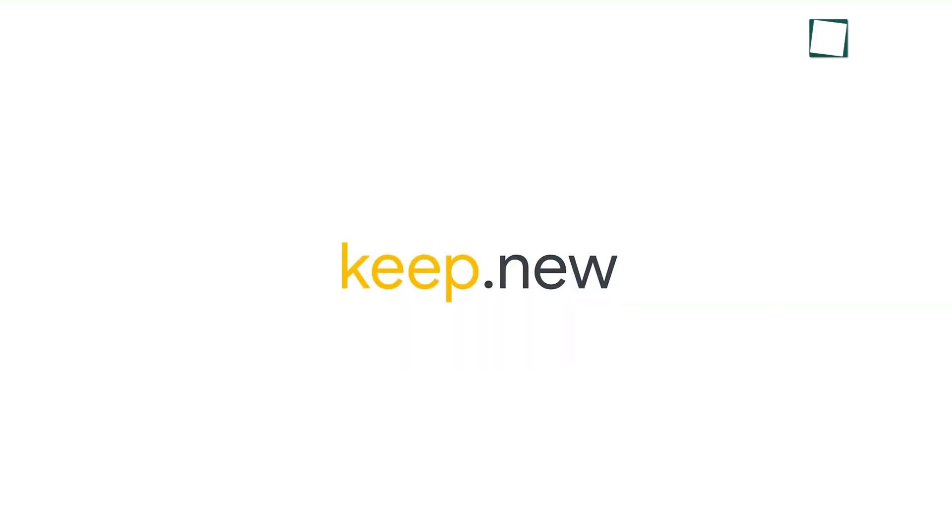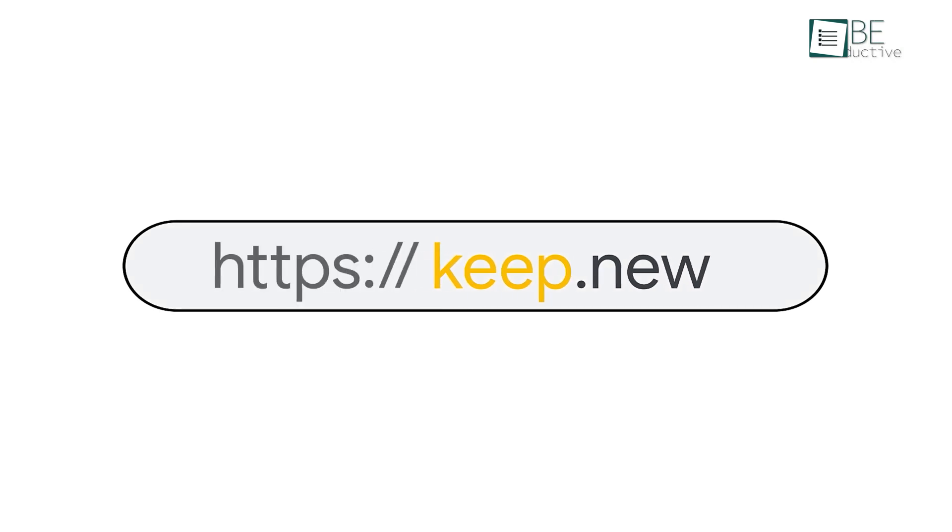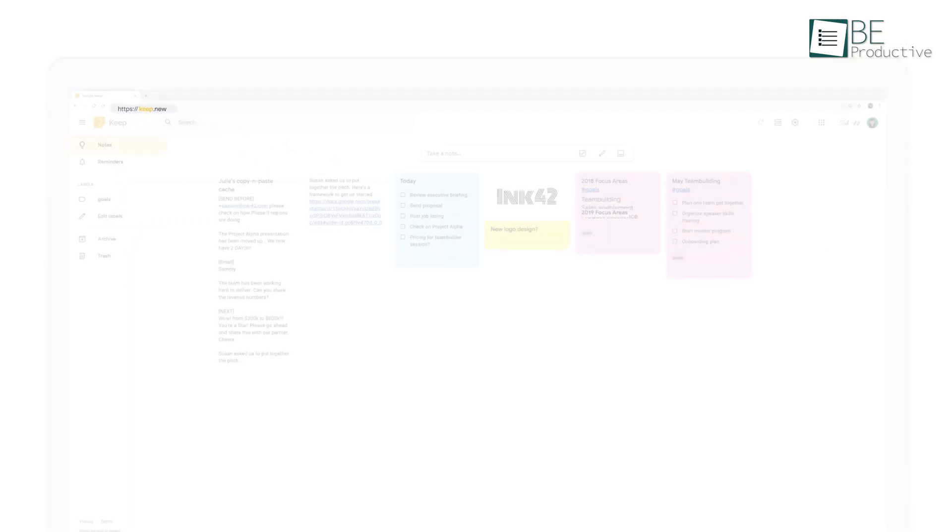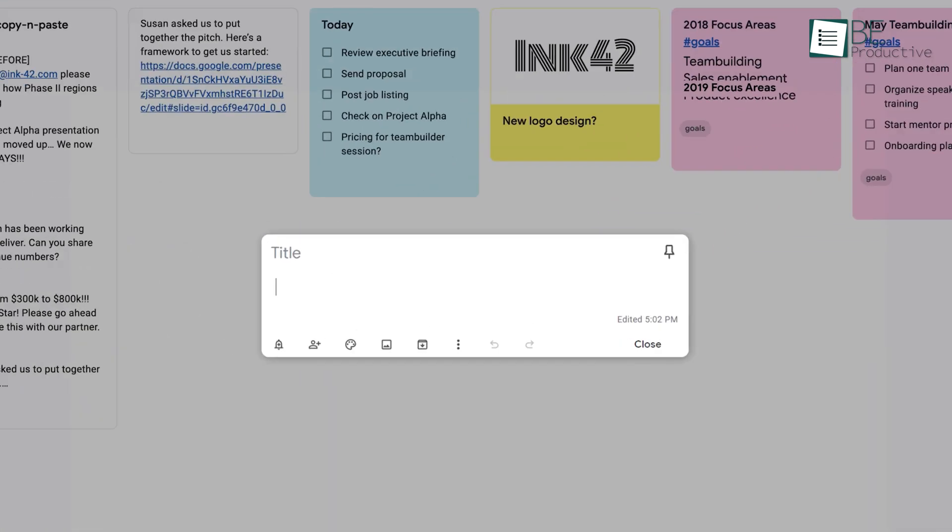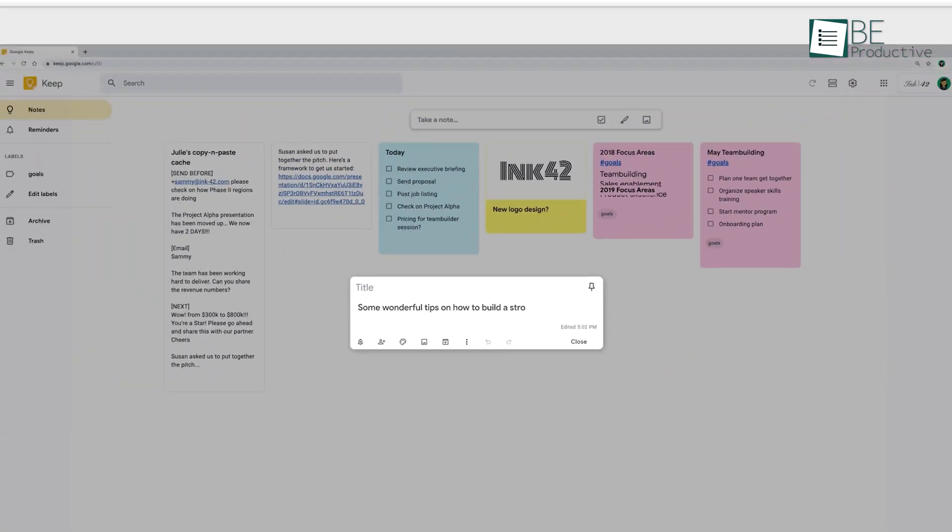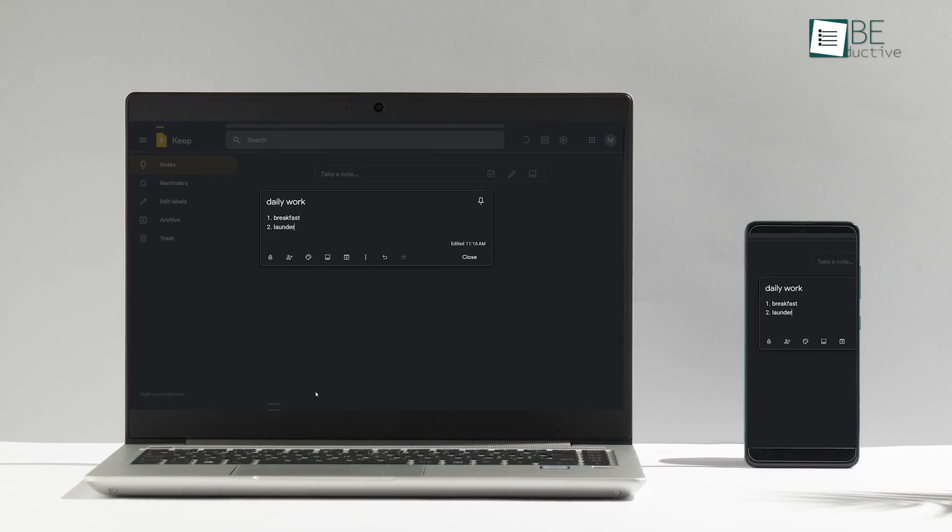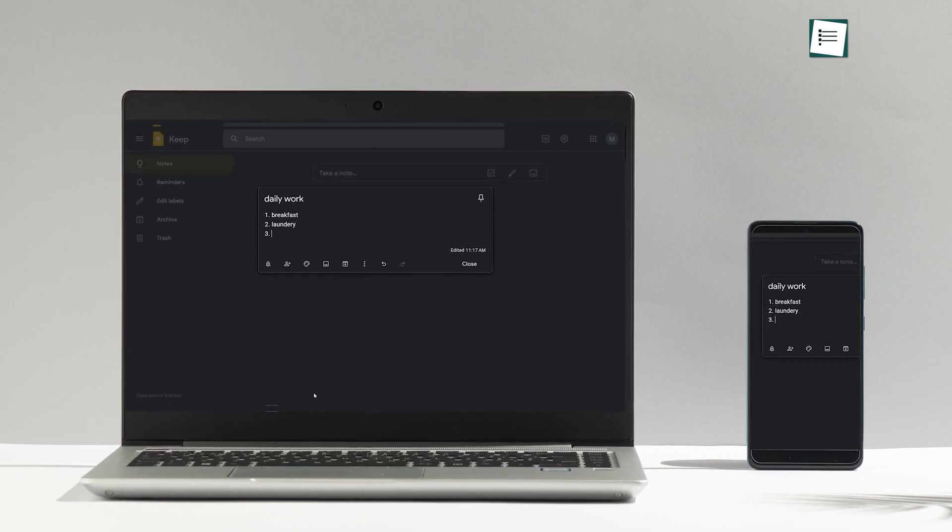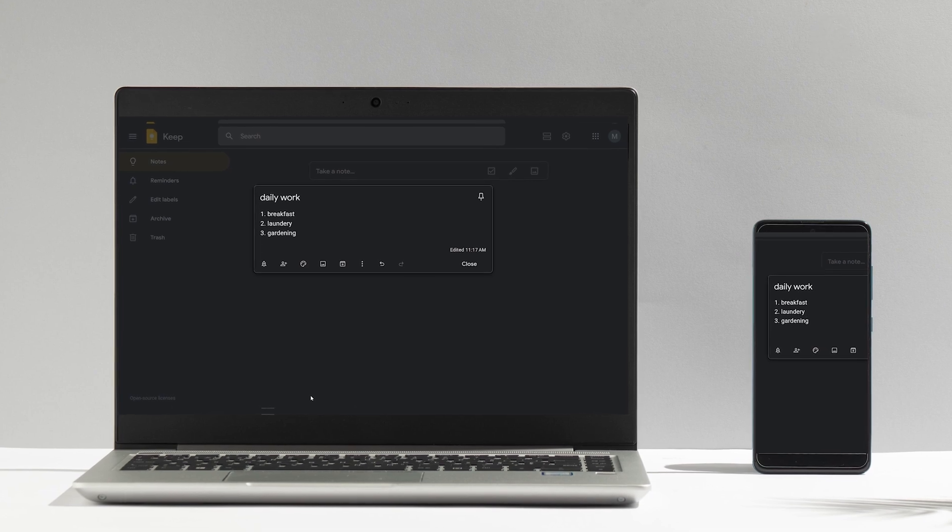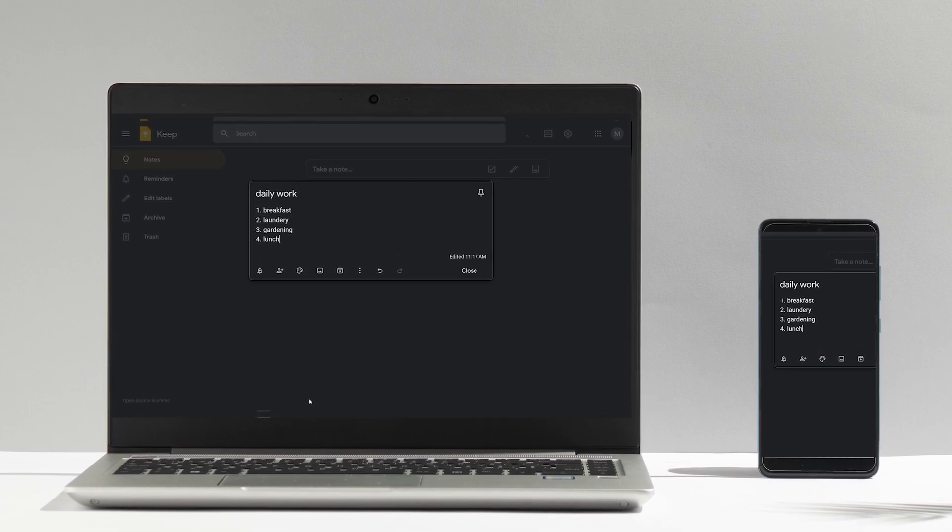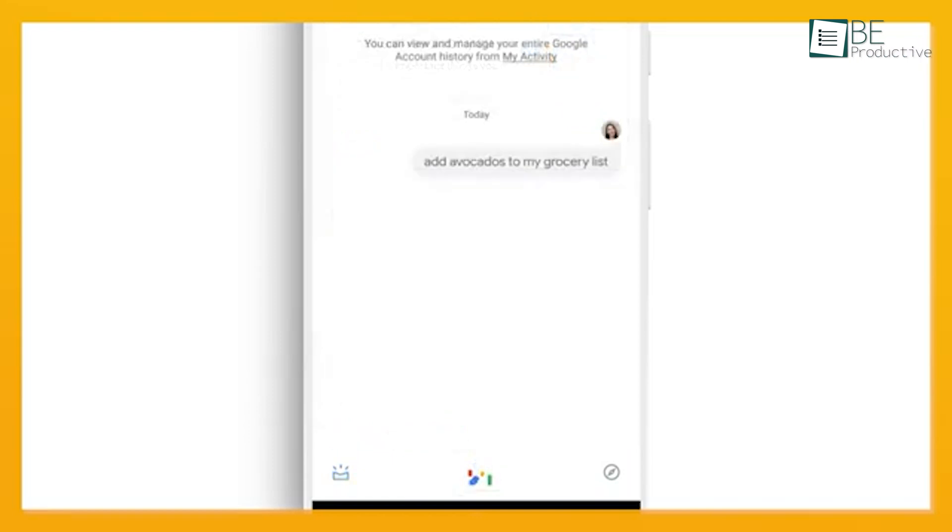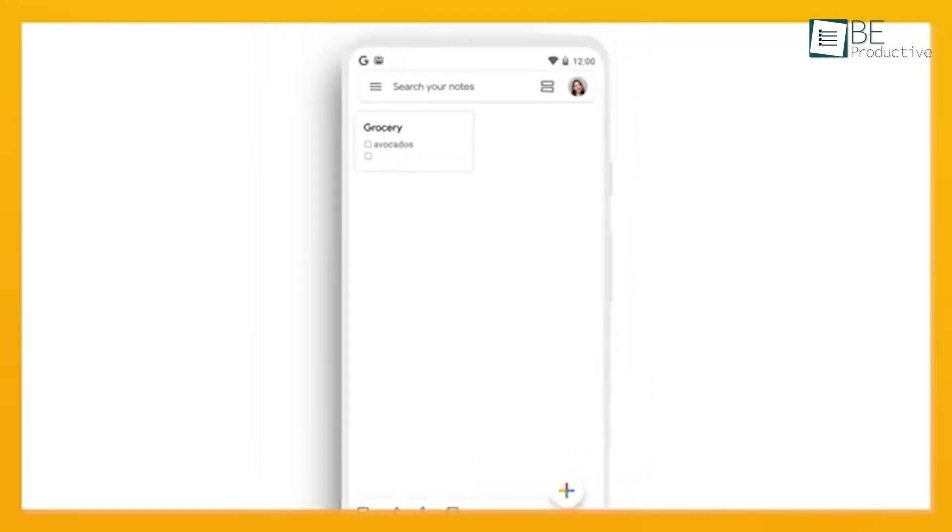Our upcoming pick is Google Keep, a digital note-taking tool that proved invaluable for our day-to-day tasks. We found it handy for jotting down quick ideas, creating to-do lists, and saving important information. The app's ability to sync across devices meant our notes were always accessible, whether on our phones or computers. One of our favorite tricks was using voice memos, which Keep transcribed into text. This saved us time when we were on the go.